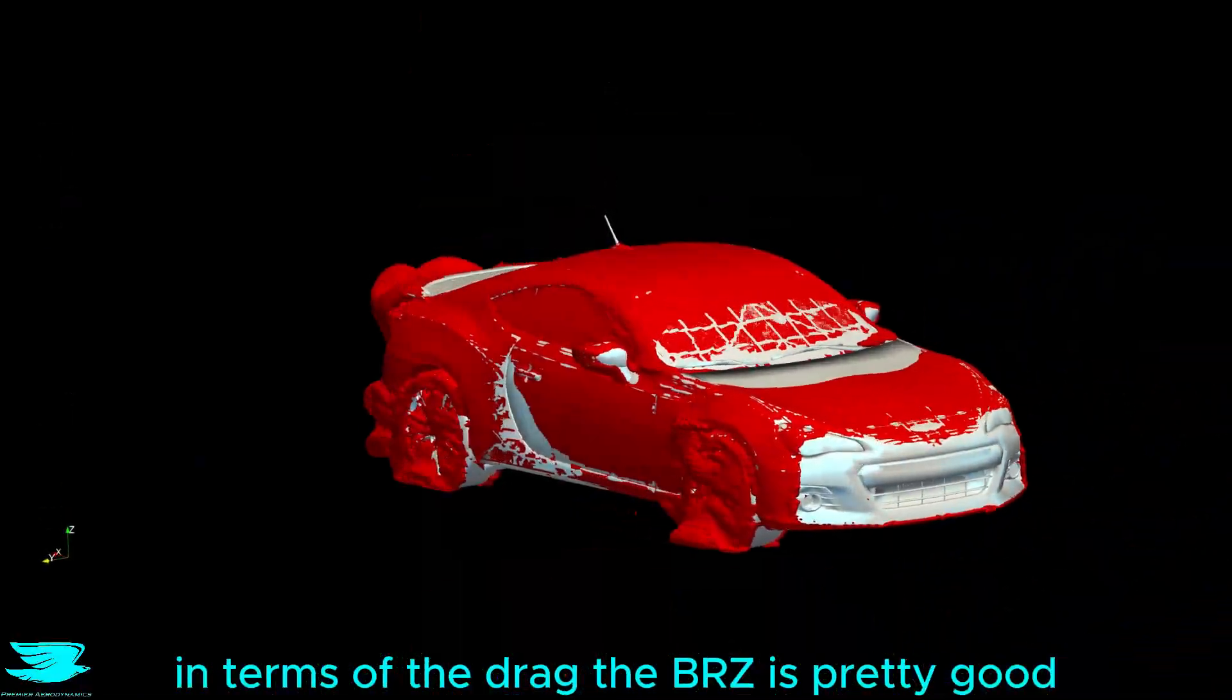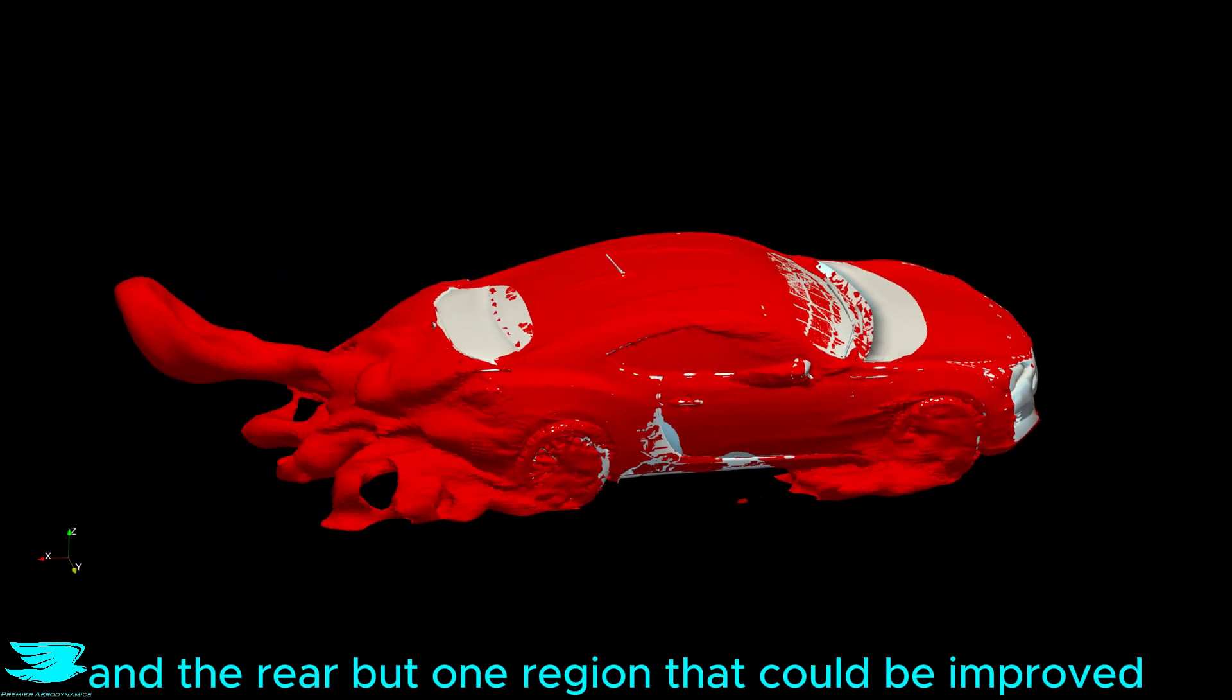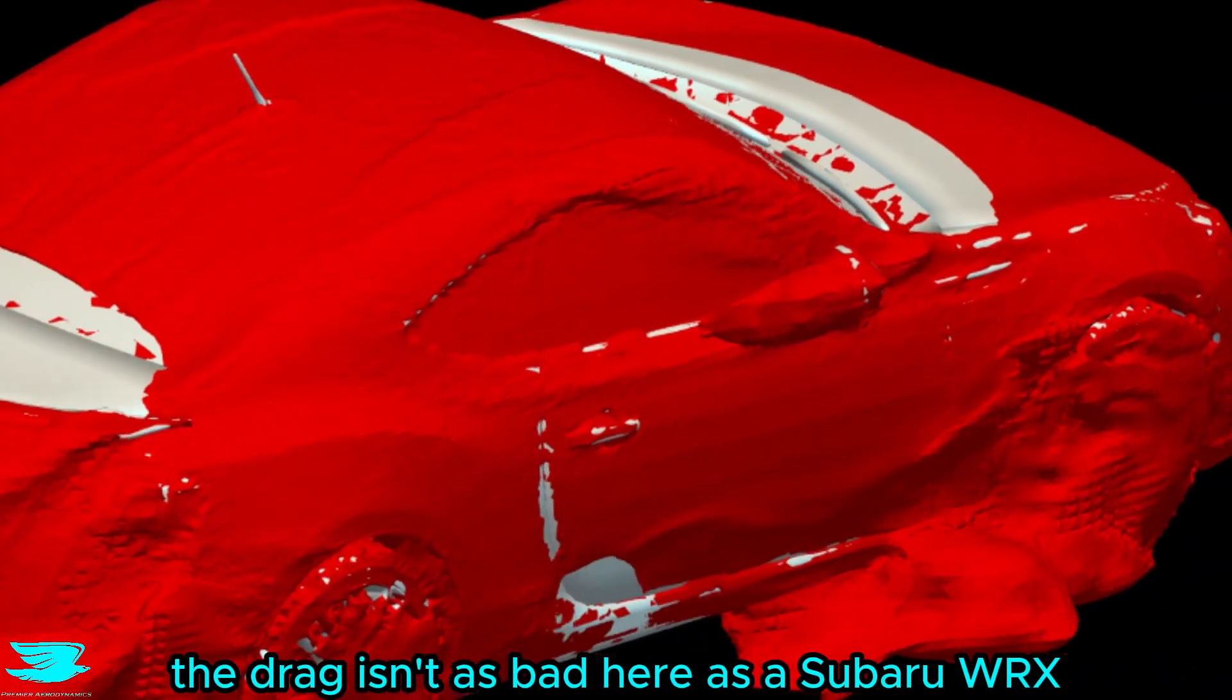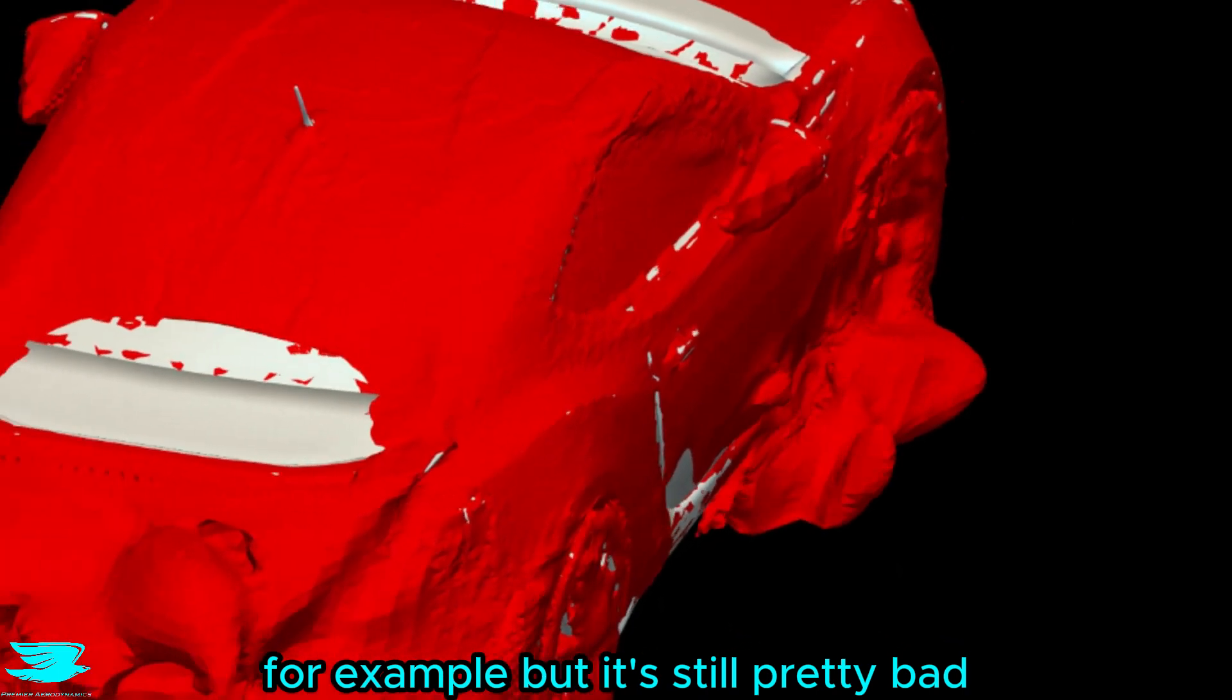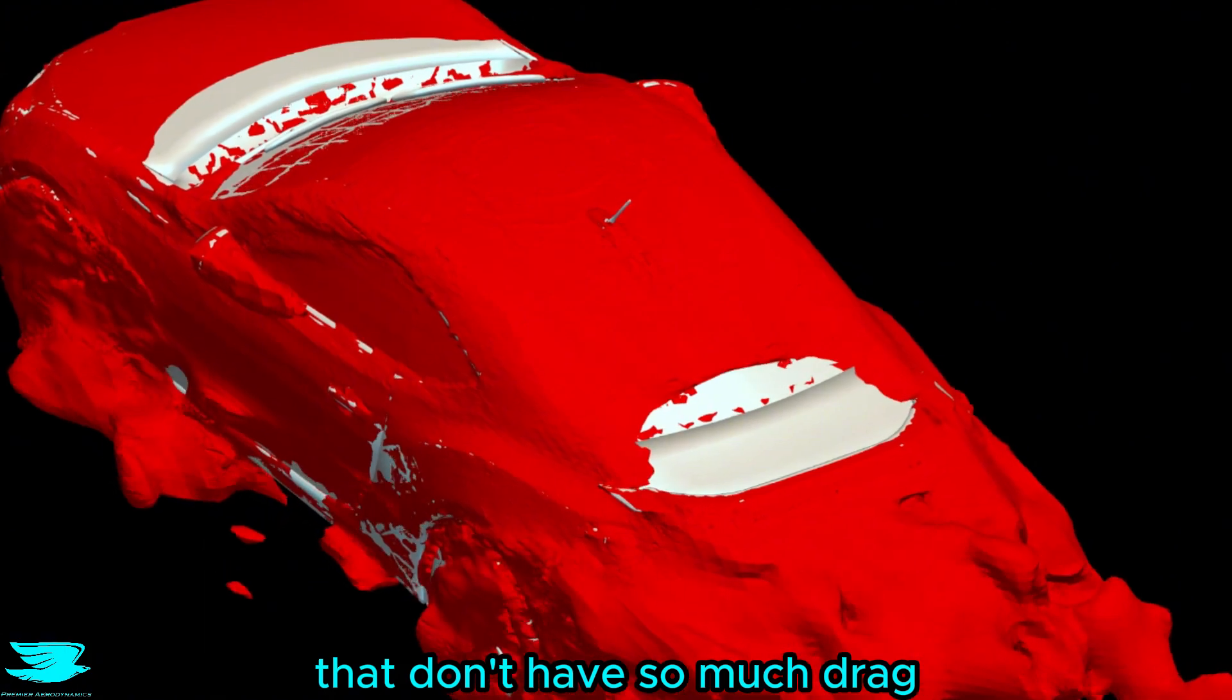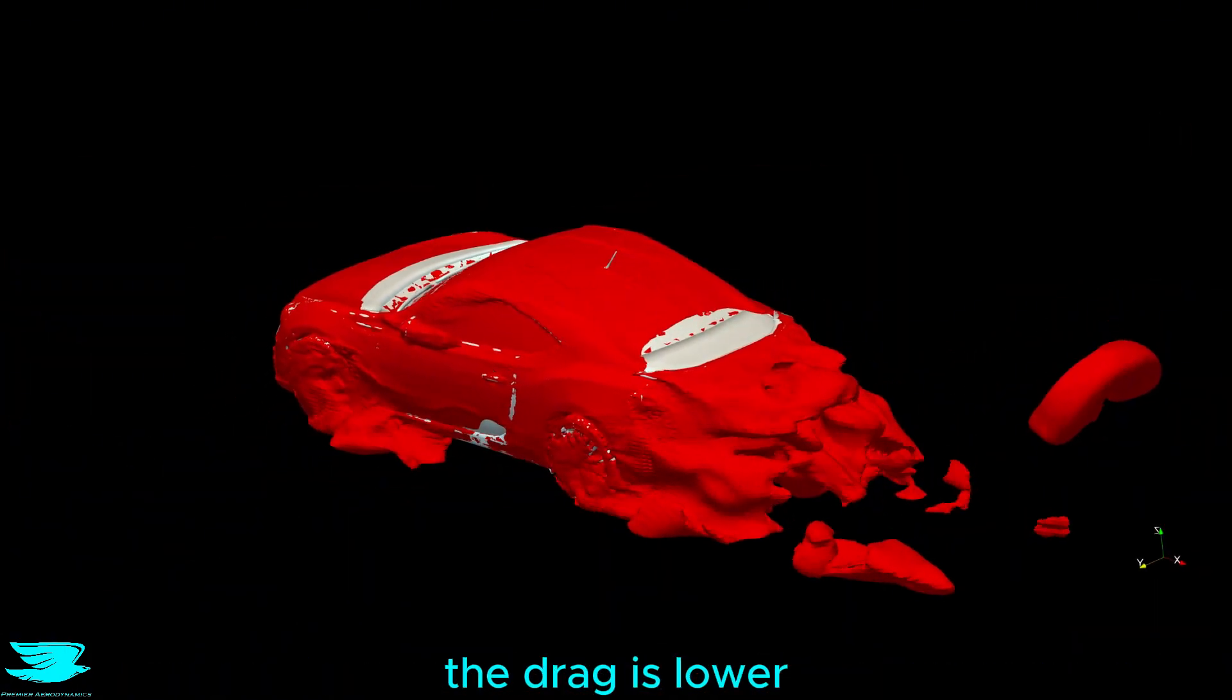In terms of the drag, the BRZ is pretty good. There are just the usual suspects of the wheels and the rear, but one region that could be improved is the side mirrors. The drag isn't as bad here as the Subaru WRX, for example, but it's still pretty bad, and there are many supercars which are styled much more aggressively that don't have so much drag here. On a good point, because the wake dies out so quickly downstream, the drag is lower.